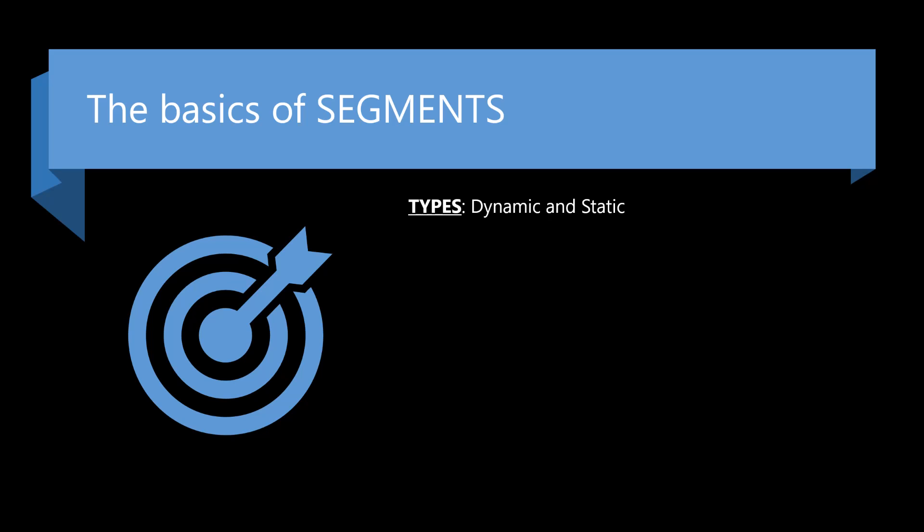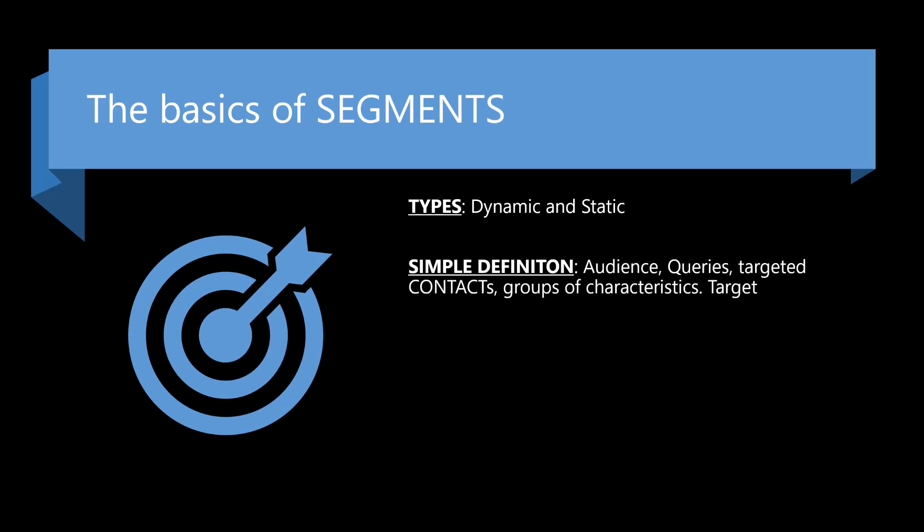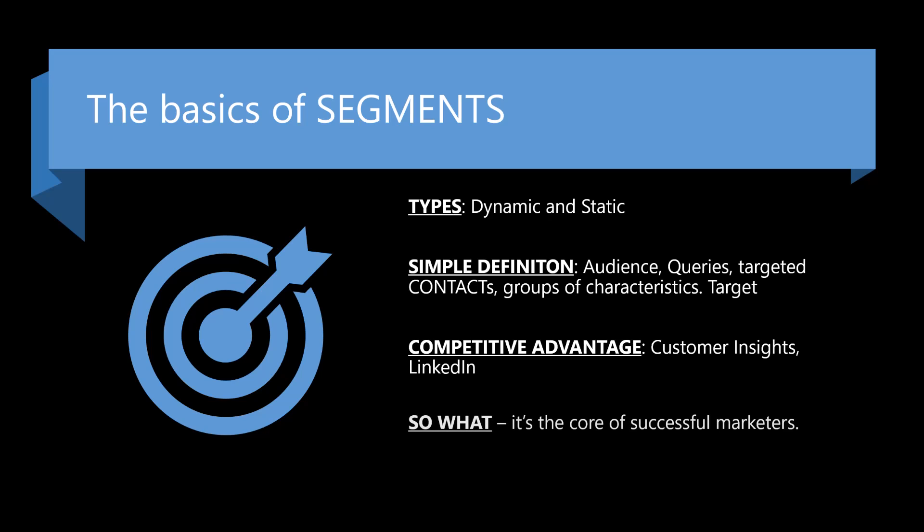We can also create static lists or static segments. A real simple way to think about this is it's your audience. It's who we're targeting. It's a group of characteristics. And at the end of the day, it's important for you as a pre-sales engineer to understand it's germane to the success of all of marketing.